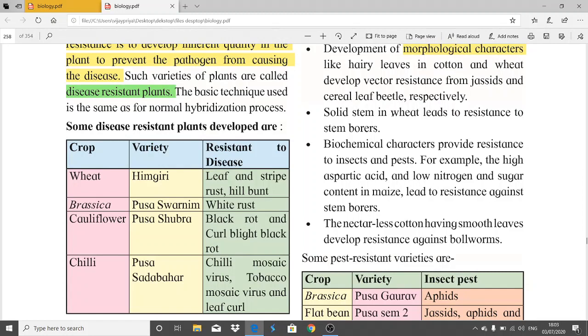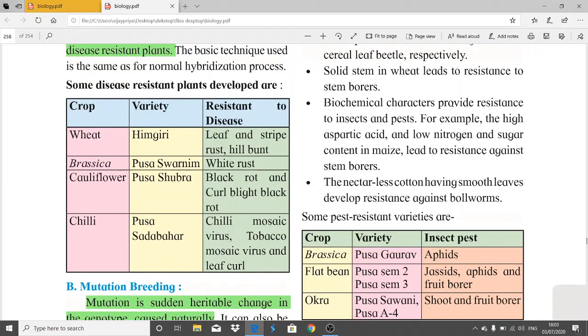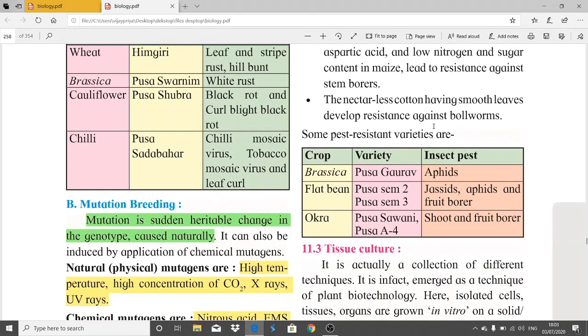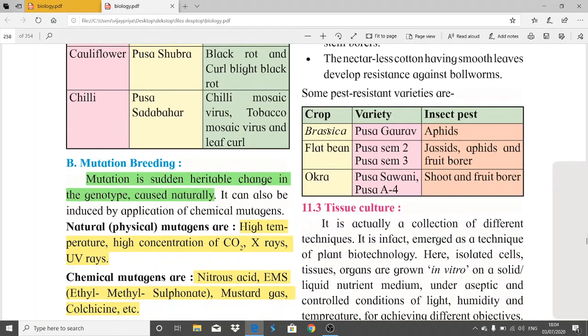Solid stem in wheat leads to resistance to stem borers. Biochemical characters also provide resistance — for example, high aspartic acid, low nitrogen, and low sugar content lead to resistance against stem borers. Nectarless cotton with smooth leaves develops resistance against certain pests. Some pest-resistant varieties include crops of Brassica, flat bean, and okra. That concludes this session; next we will discuss tissue culture.